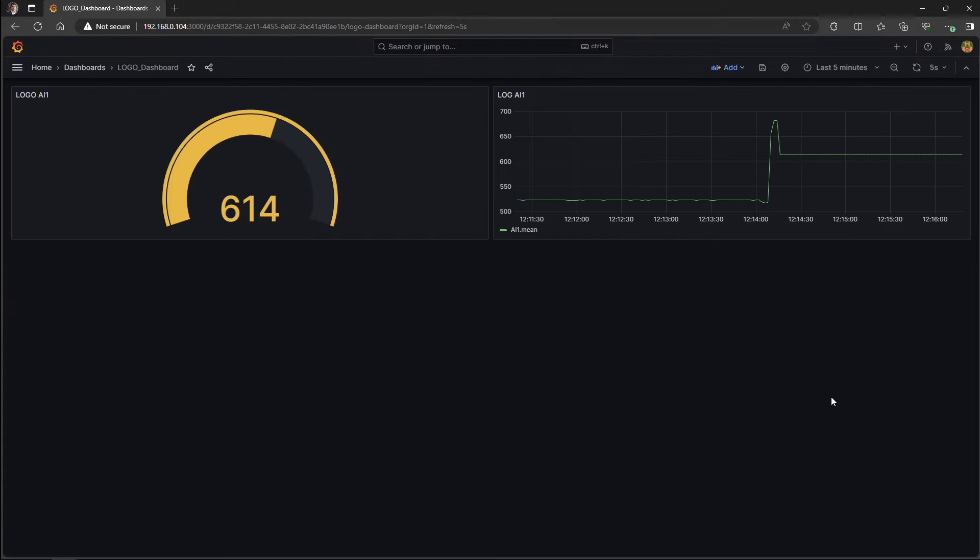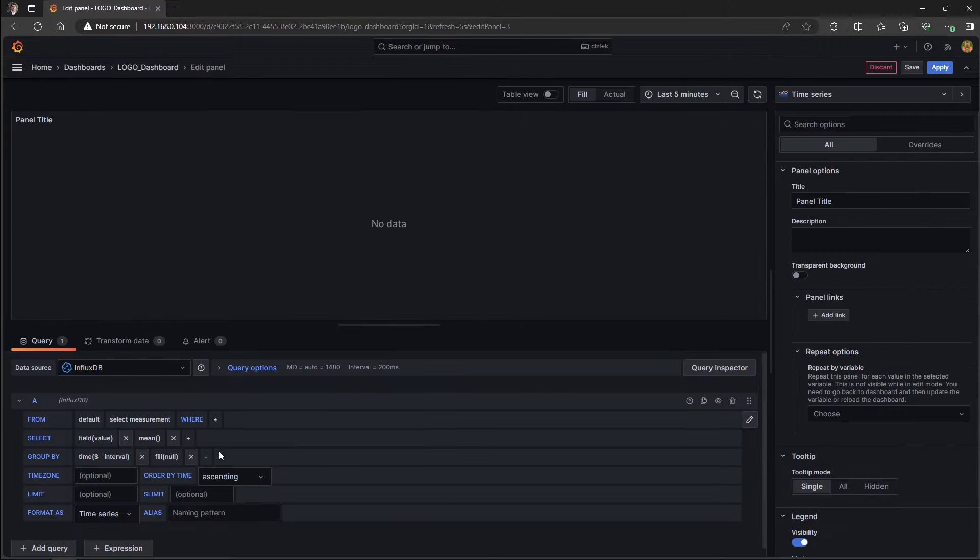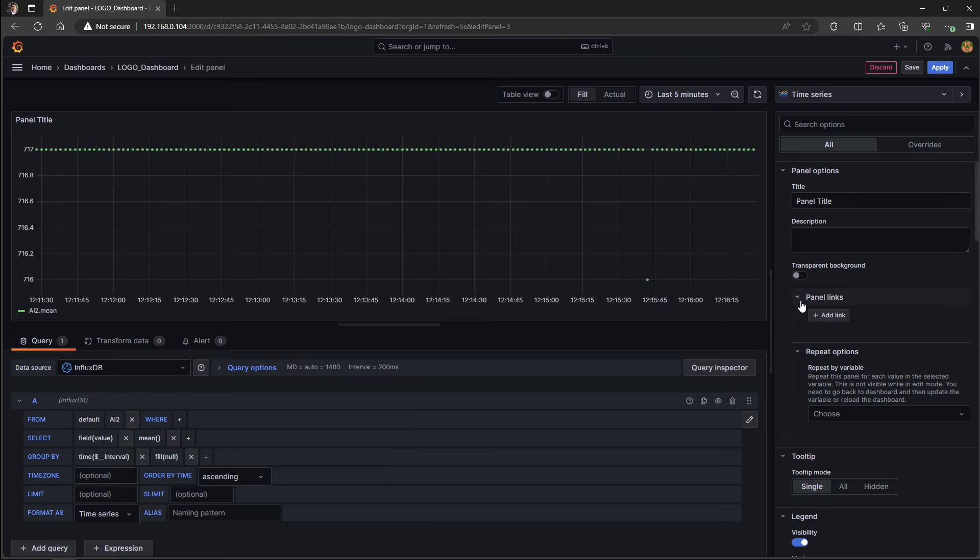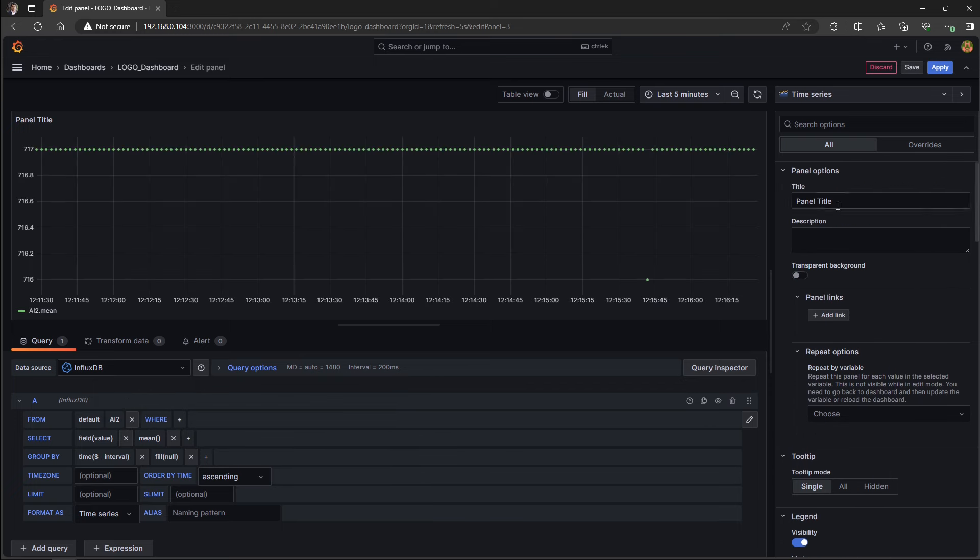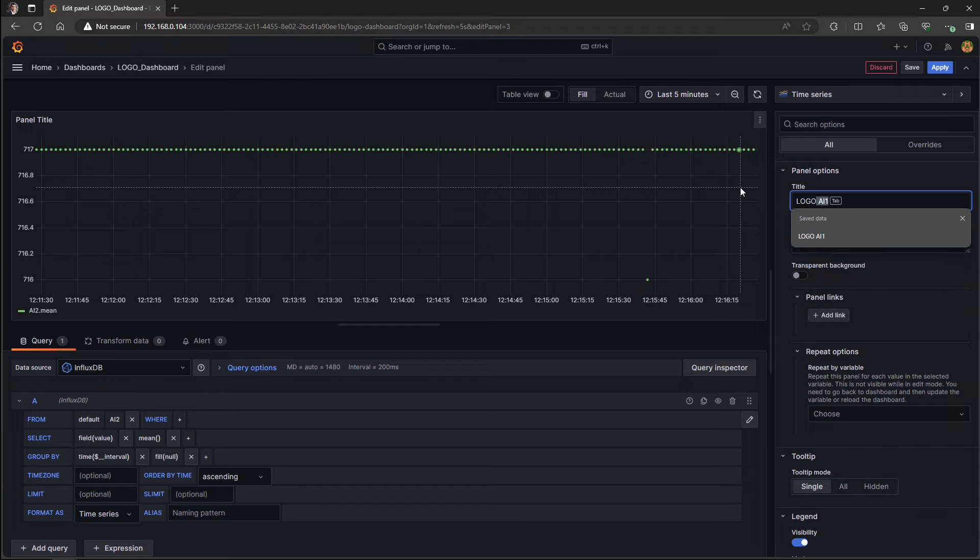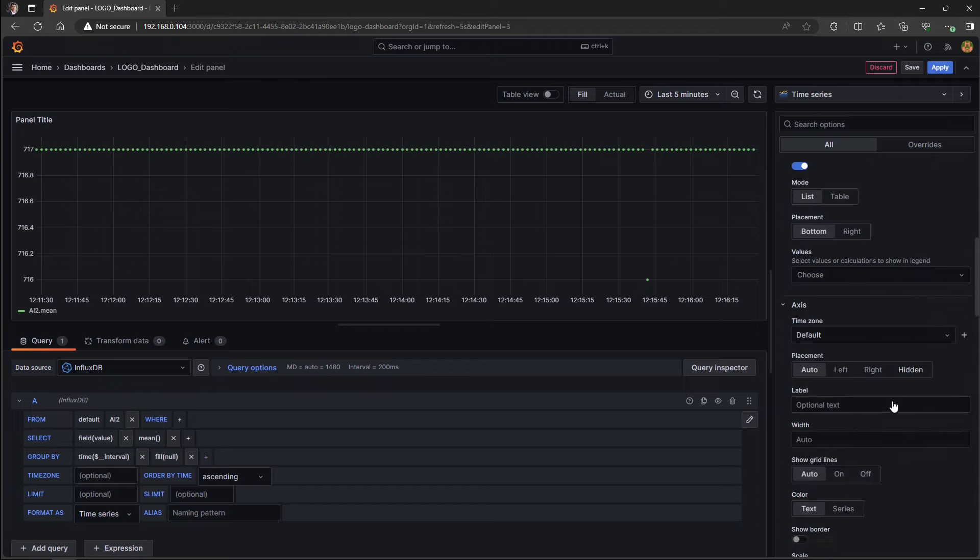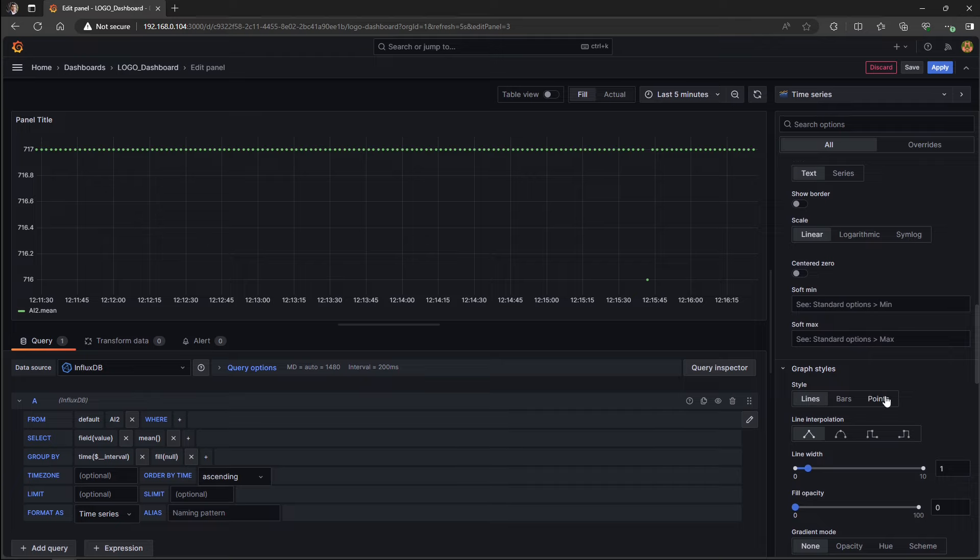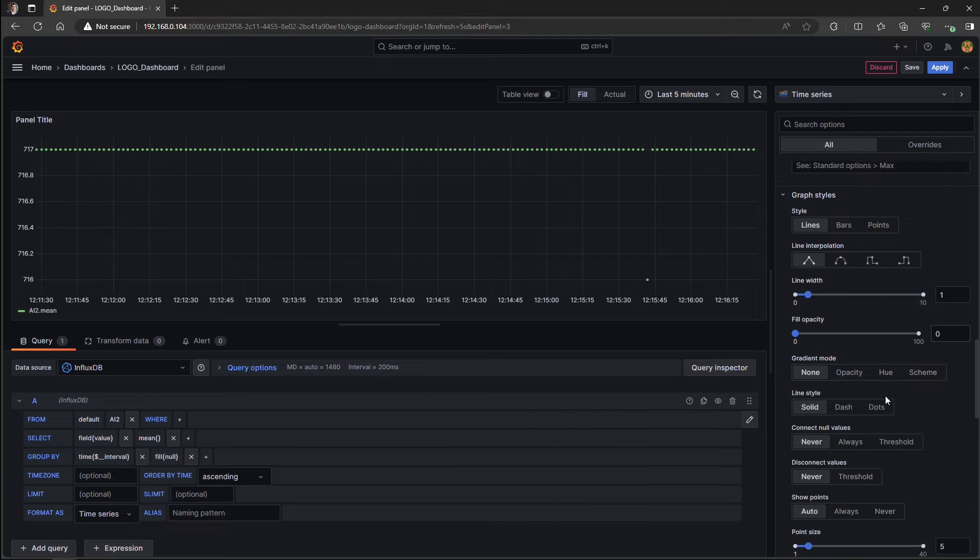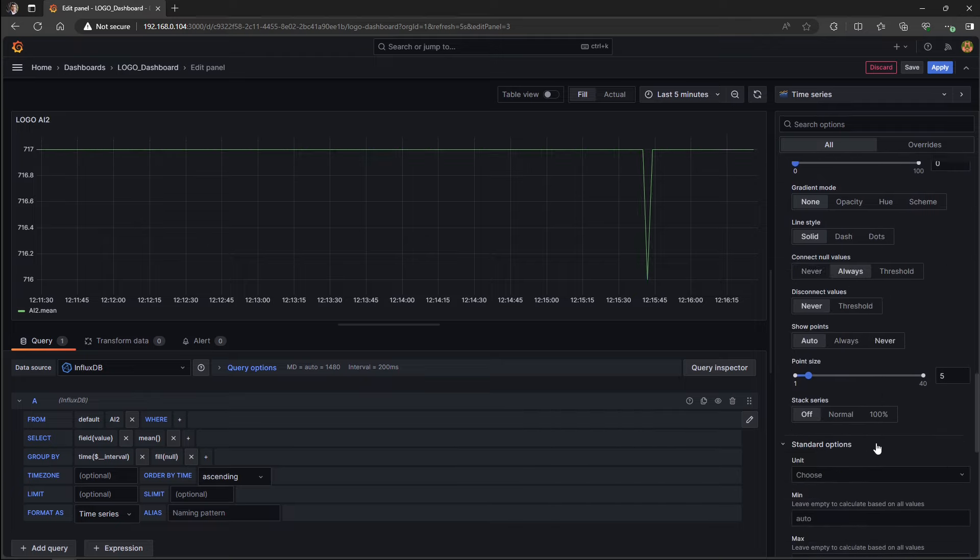Okay, let's just repeat the process to add the data visualization objects for the analog input two.